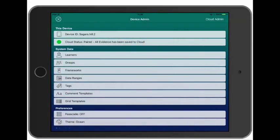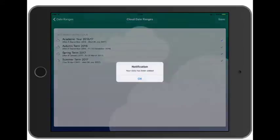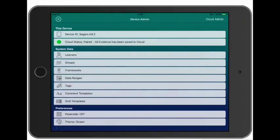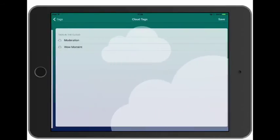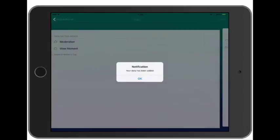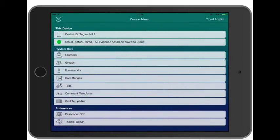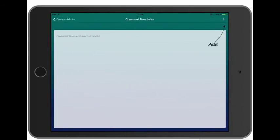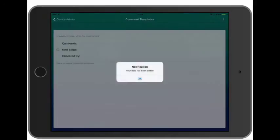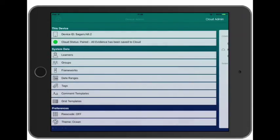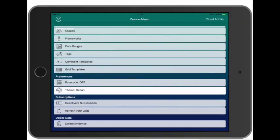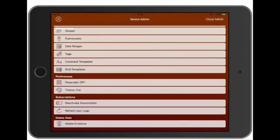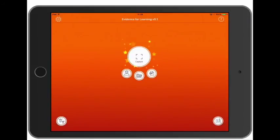Our date ranges, the tags, and our comment template. And we'll change the color of the app on this device to match the group. And now this device is set up and ready to go.